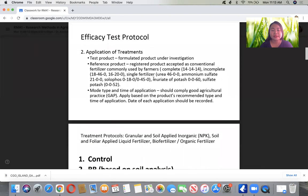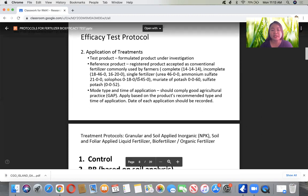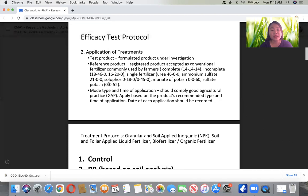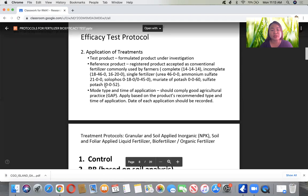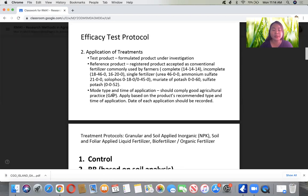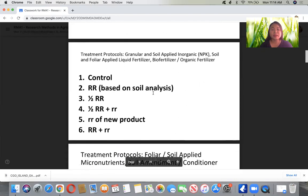For the application of treatments, the test product is the formulated product under investigation in different treatments. The reference product should be included — the registered product accepted as conventional fertilizer commonly used by farmers, such as complete, incomplete, or single fertilizers like urea, ammonium sulfate, solifols, and muriate of potash. You must also indicate the mode, type, and time of application, always complying with Good Agricultural Practice (GAP) based on the product's recommended rate. The date of each application should be recorded.